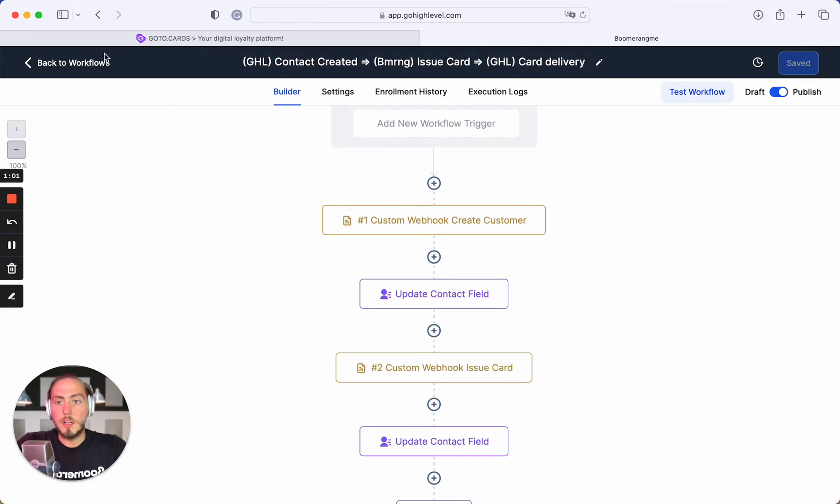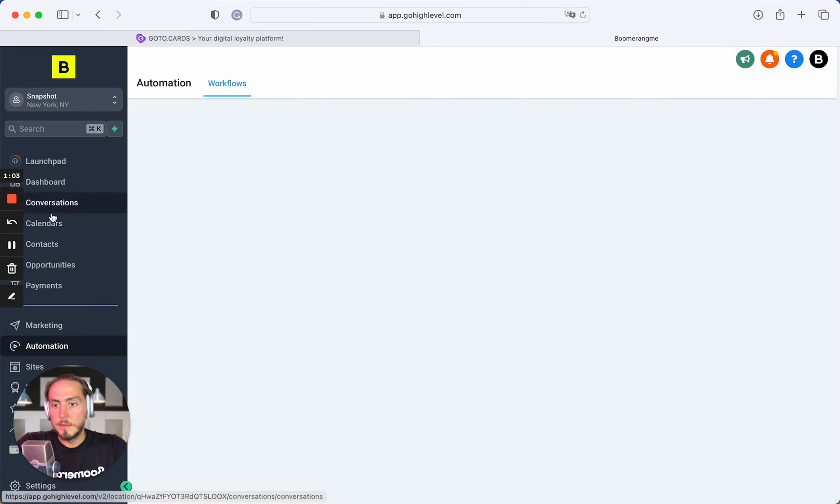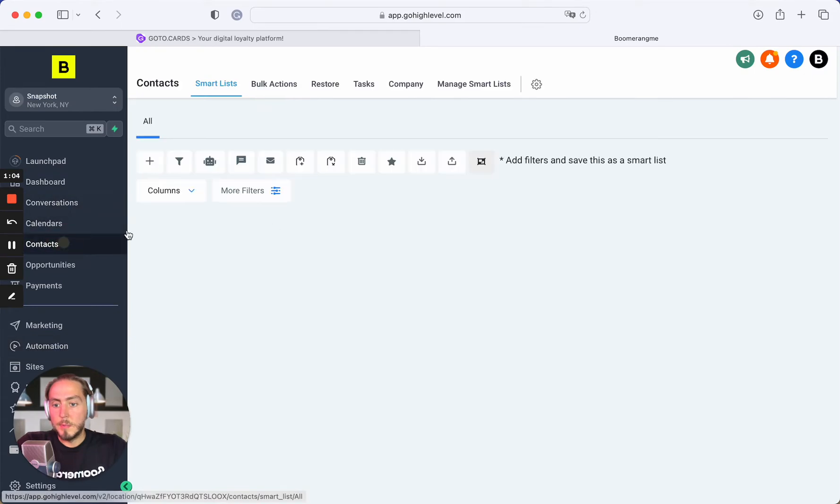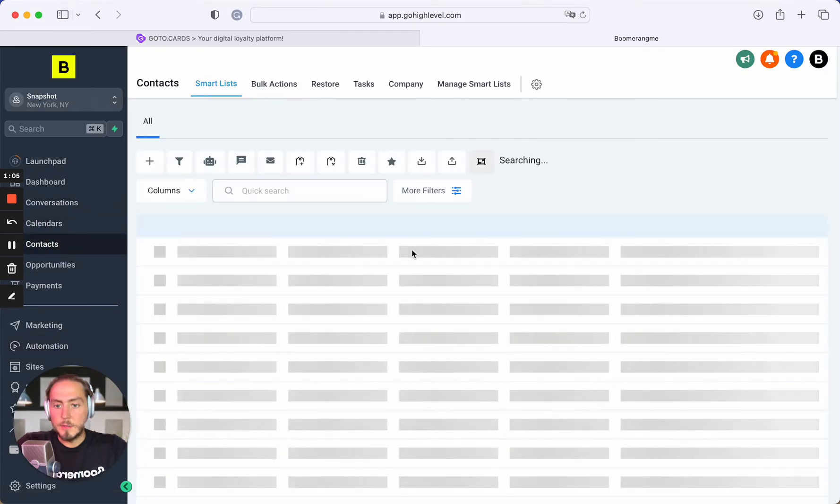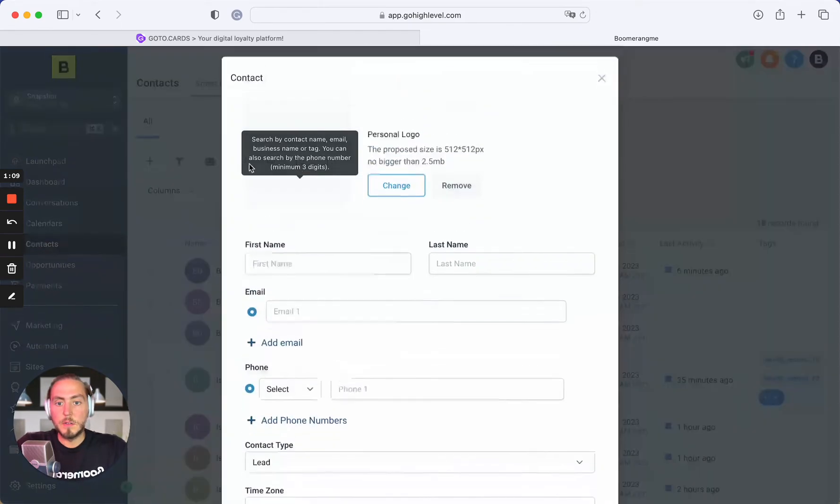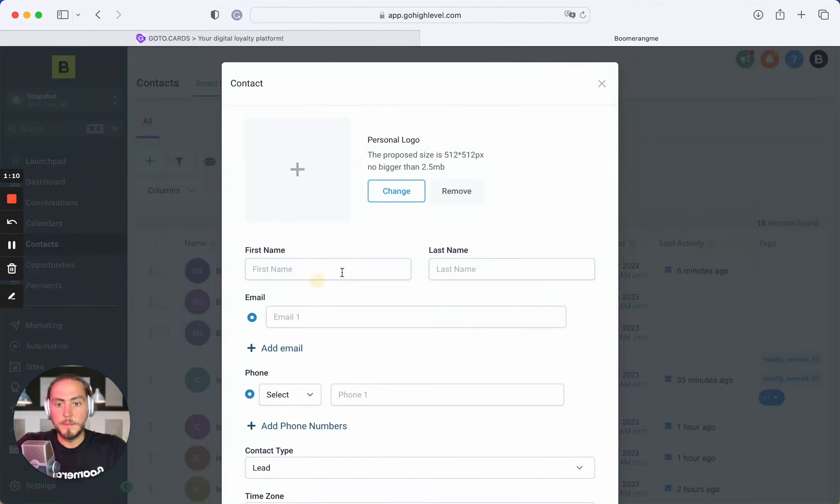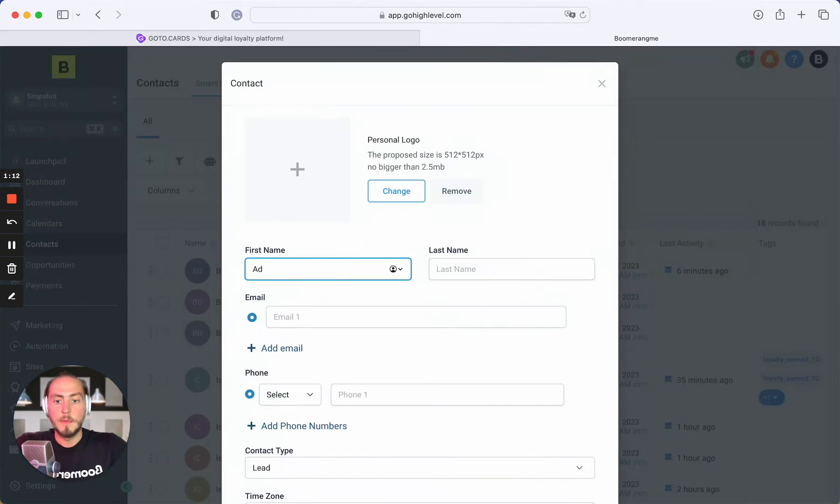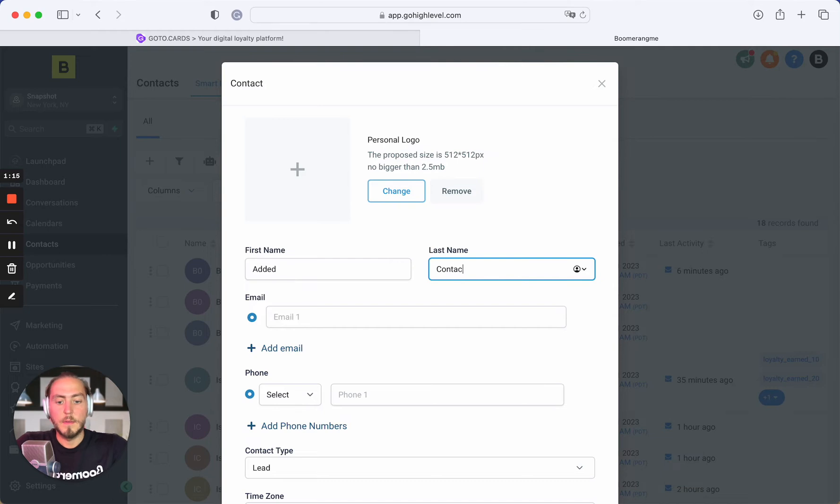So let's check how it works. Open the contact section and add the contact. Add contact 01.